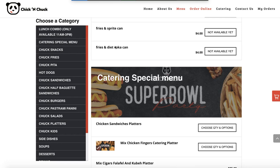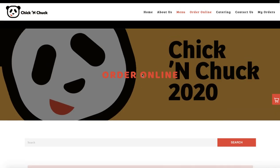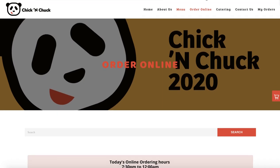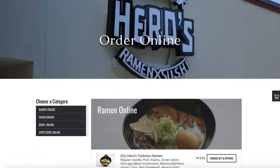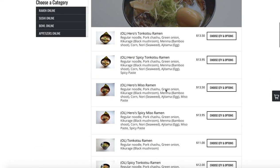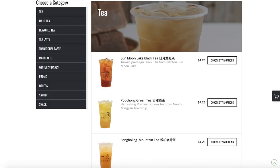I'm going to show you how you can get your very own online order page up and running in about 10 minutes. This way you can start your 30-day free trial. There are many examples of what an online order page looks like.